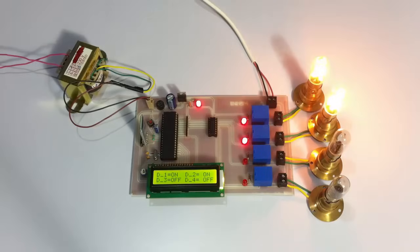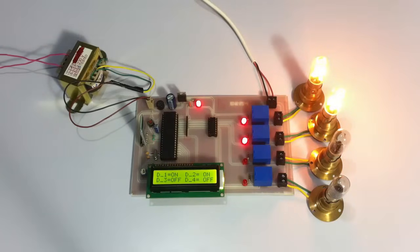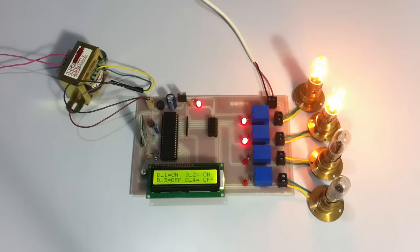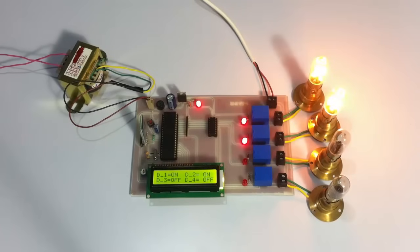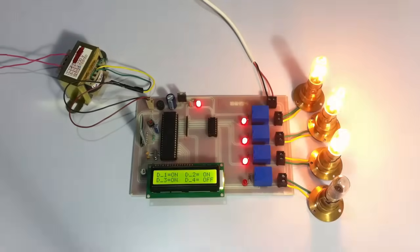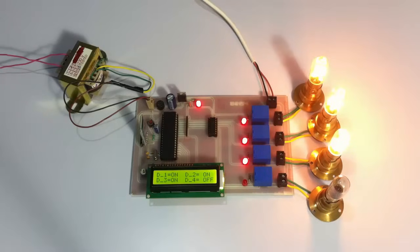Similarly, let's turn on the heater and the AC too. Heater on. AC on.